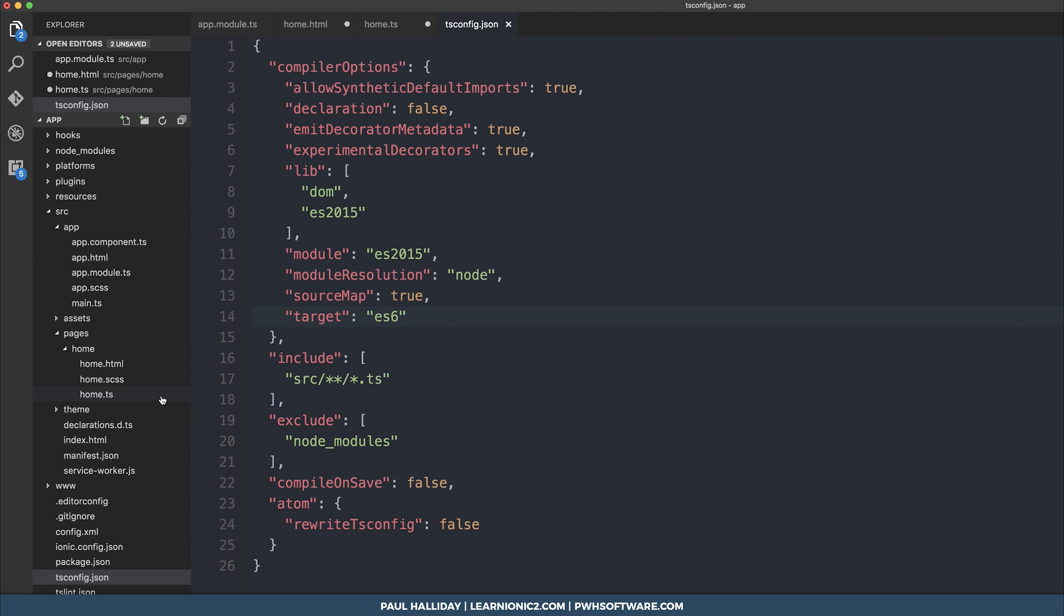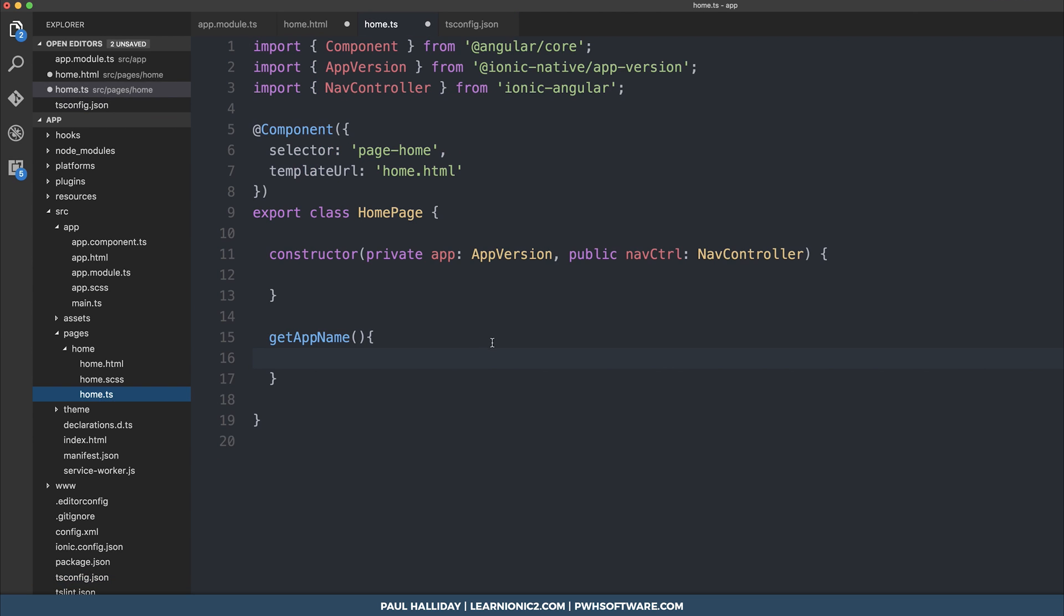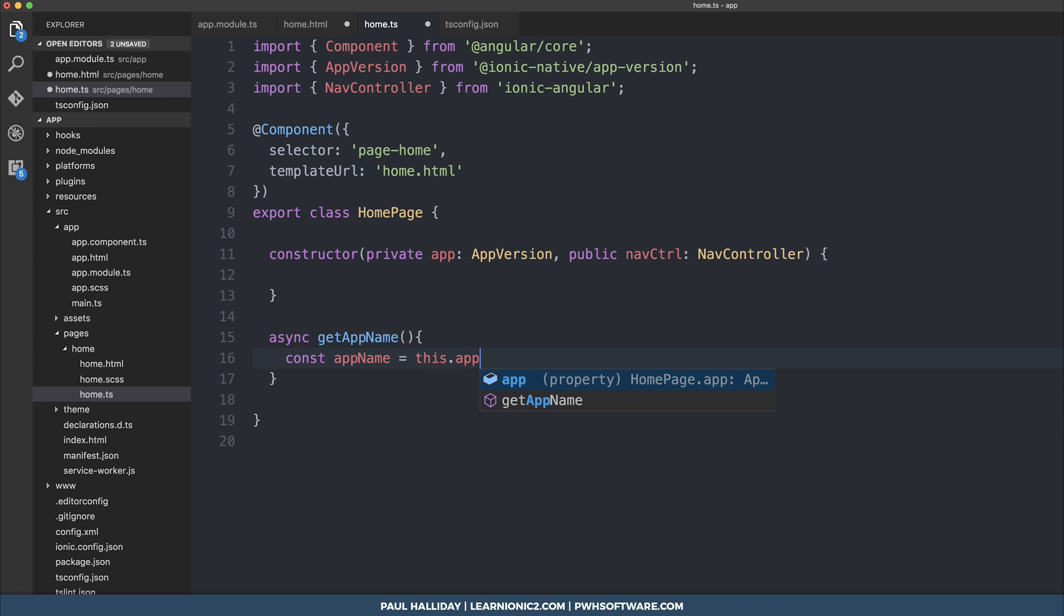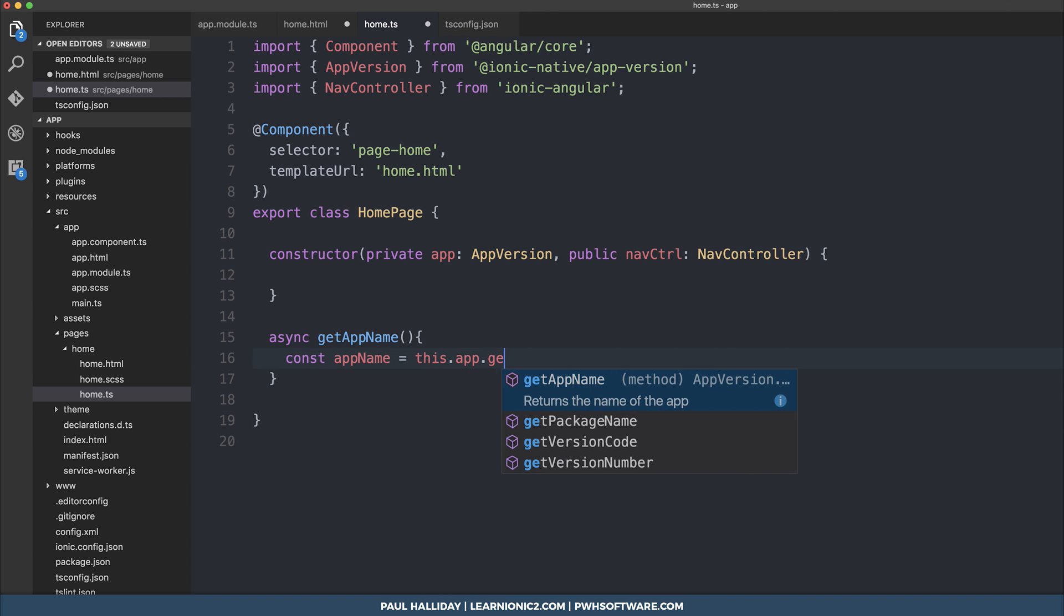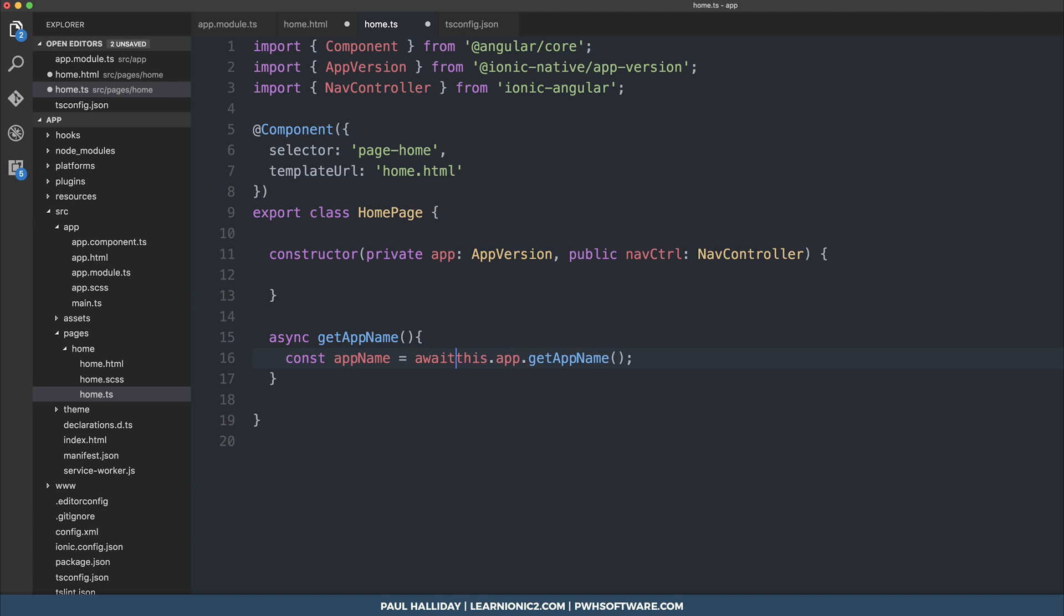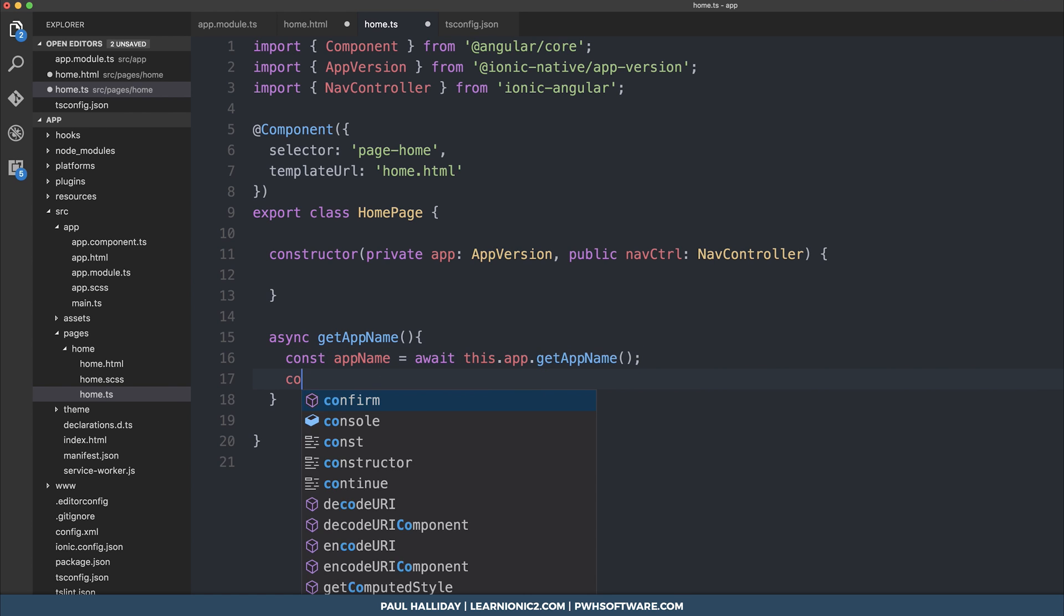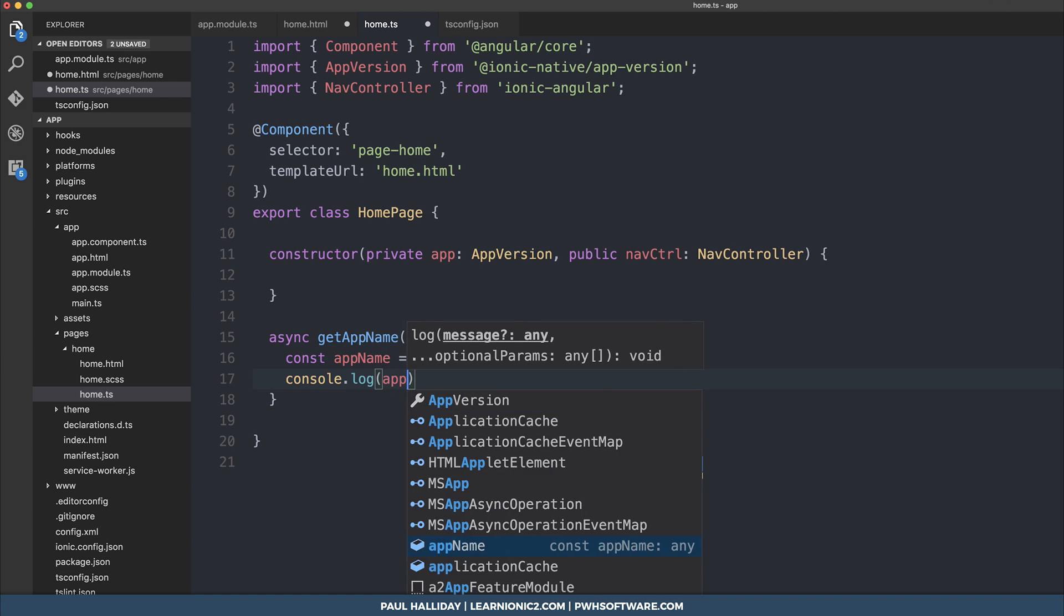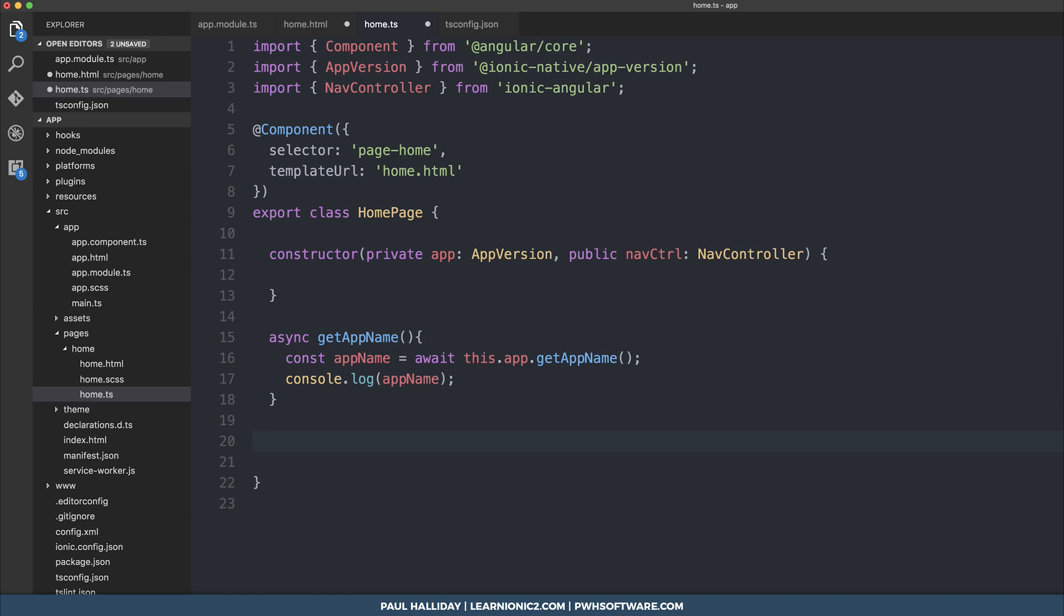And then inside home.ts, we'll be making the async getAppName. As these things aren't likely to change during our app lifecycle, I'm going to make const appName equal to this.app.getAppName. Ensure that we await that to resolve the promise, and then I'm going to log this to the console.